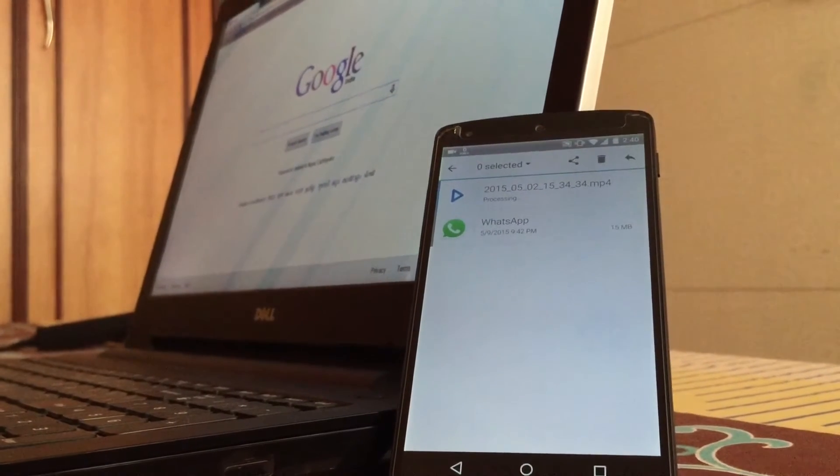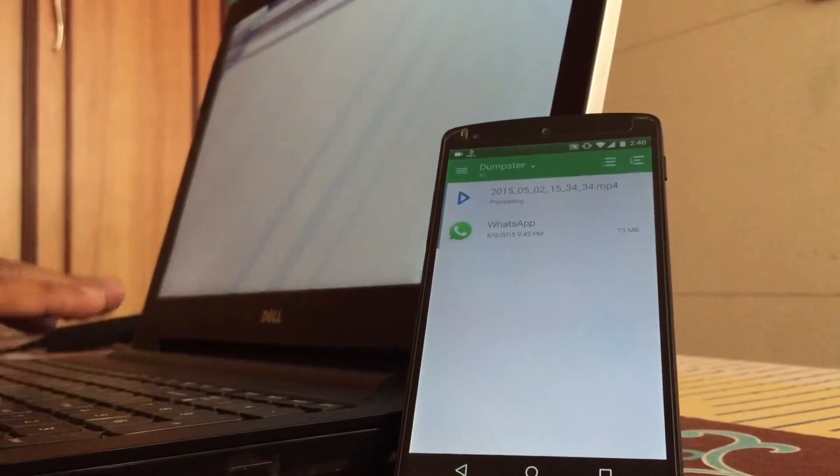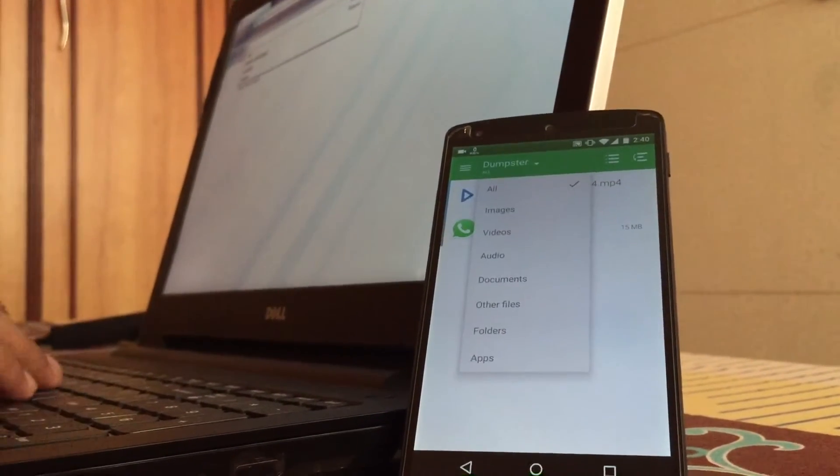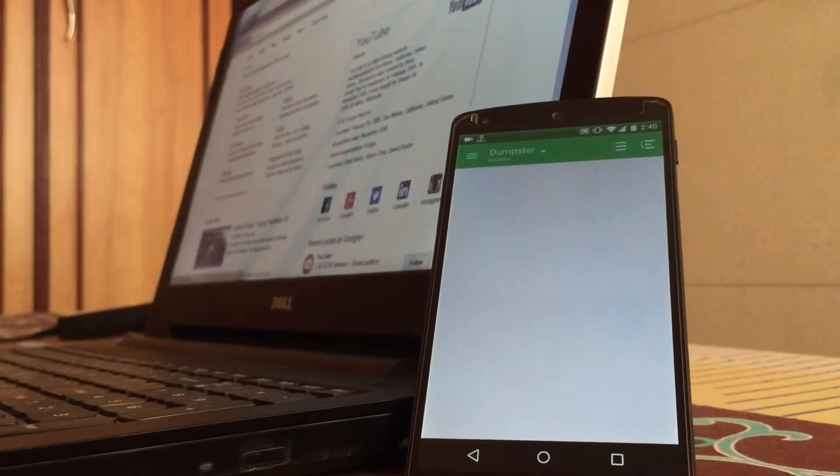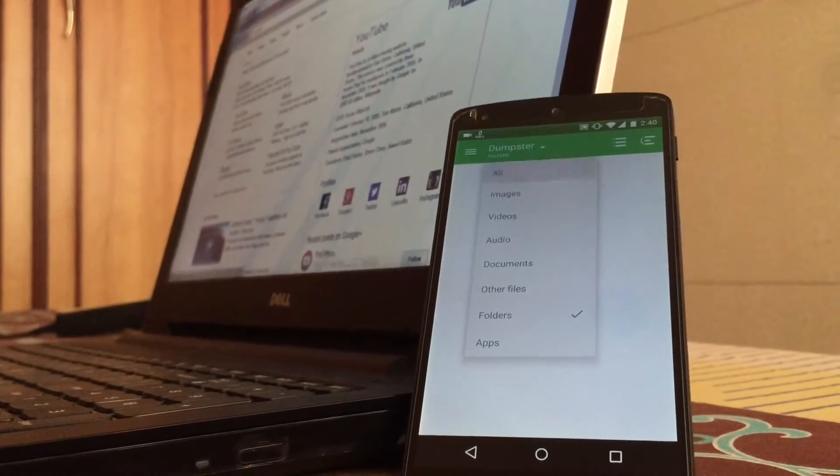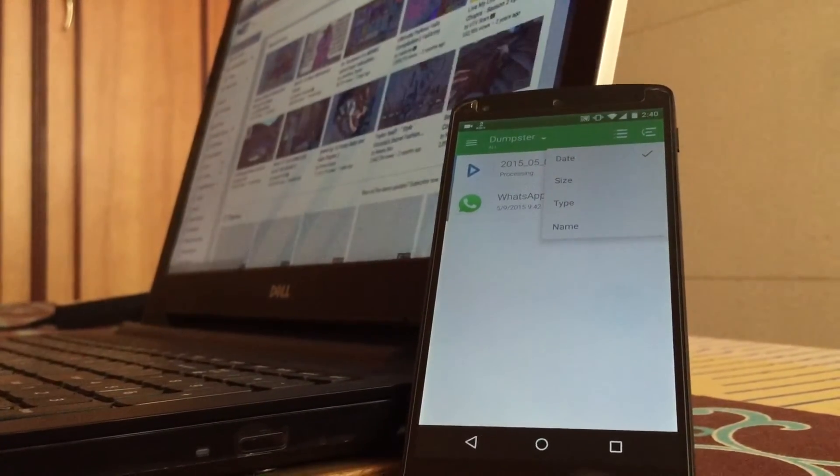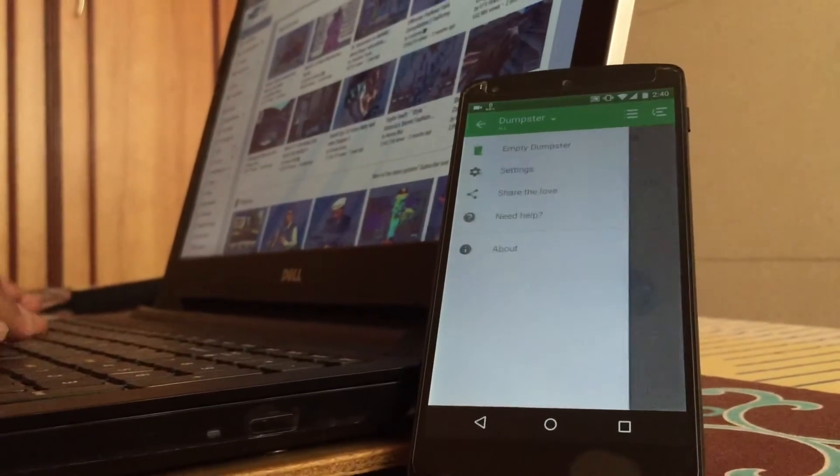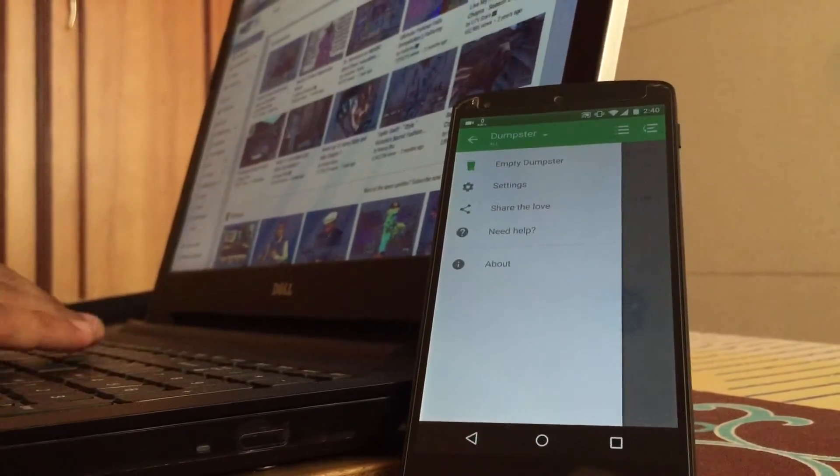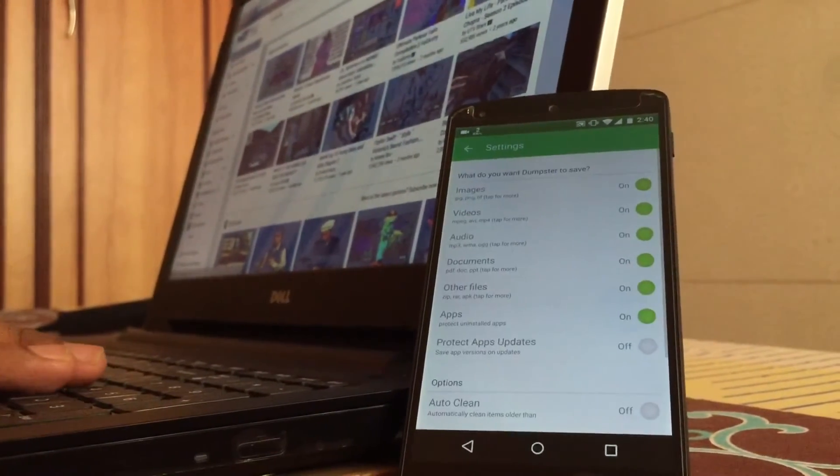I have kept the download link of this application in the description below. This application basically saves all your files which you delete by mistake. You can arrange them by folder, by date, by size or by type.